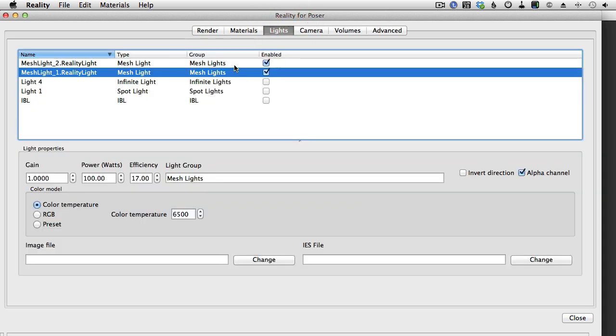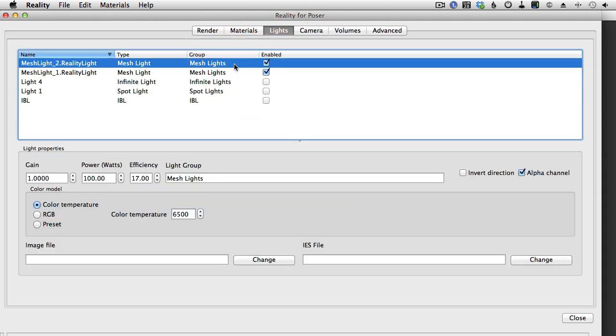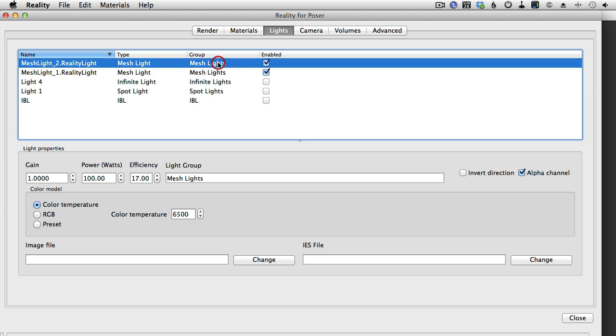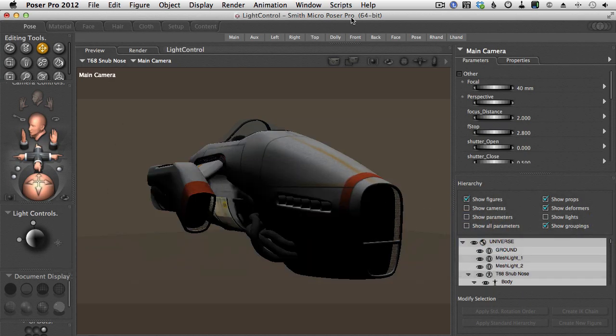So let's close this and see what we can do about this. If we go in the lights tab, we see that each light is in a group, and this is a standard configuration for Lux. Each light belongs to a group. The name of the group is set automatically by Reality, but you can change it. So if I want to have individual controls for my lights, I need to separate those lights in different groups.